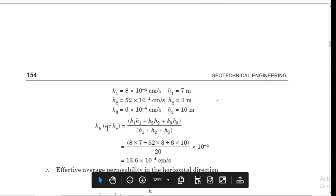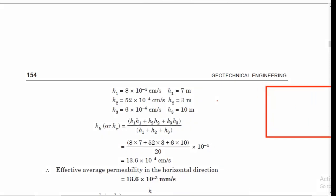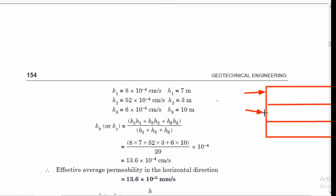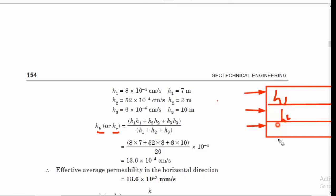The average coefficient of permeability in the horizontal direction — when water flows horizontally through the soil mass — is calculated using the formula: Kh (or Kx) = (k₁h₁ + k₂h₂ + k₃h₃) / (h₁ + h₂ + h₃). Here h₁, h₂, and h₃ are the thicknesses of each layer. By substituting the above values into this formula, we get the average coefficient of permeability combining all three layers.